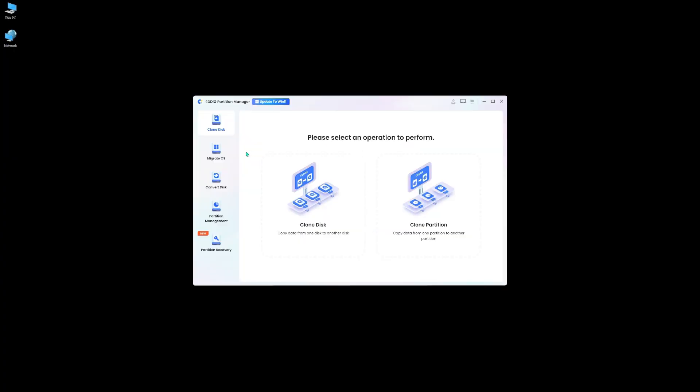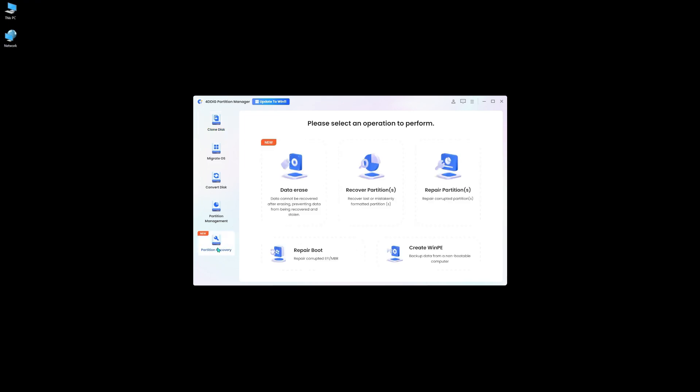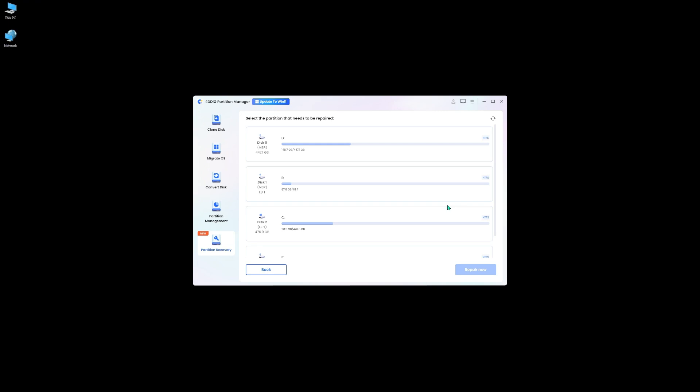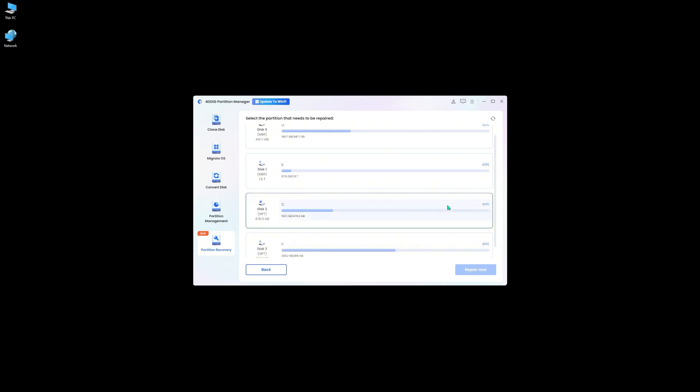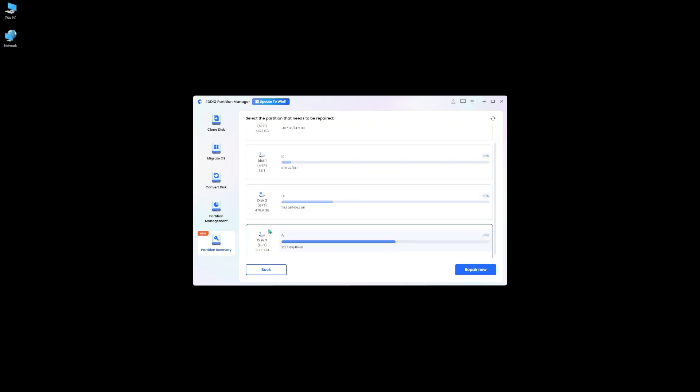First, launch 4DDiG. Find partition recovery. Then click repair partition. You can select the disk you want to fix. Then hit repair now. Simple like this.